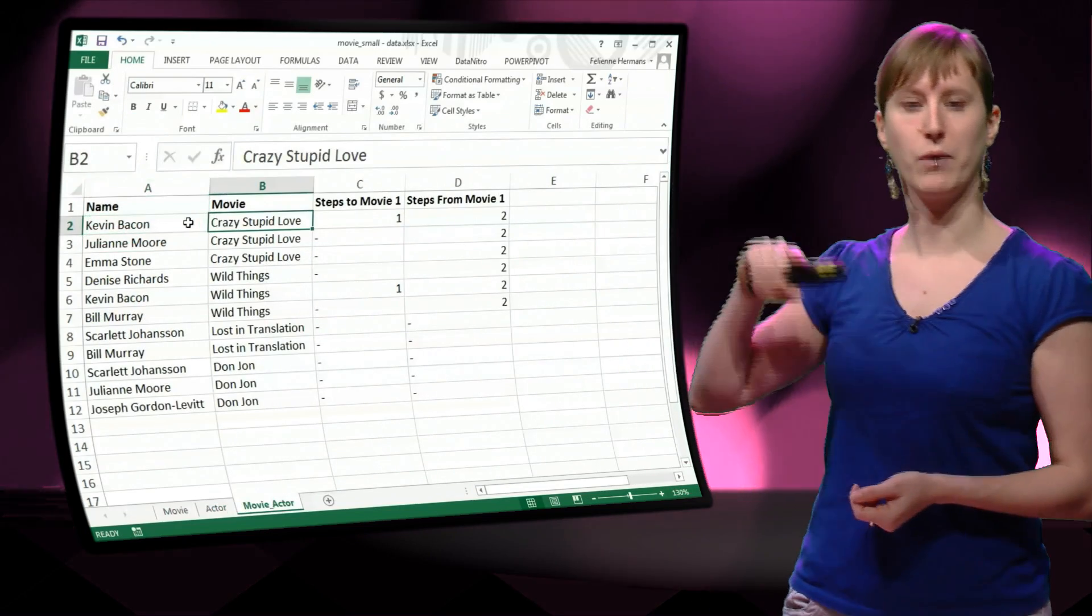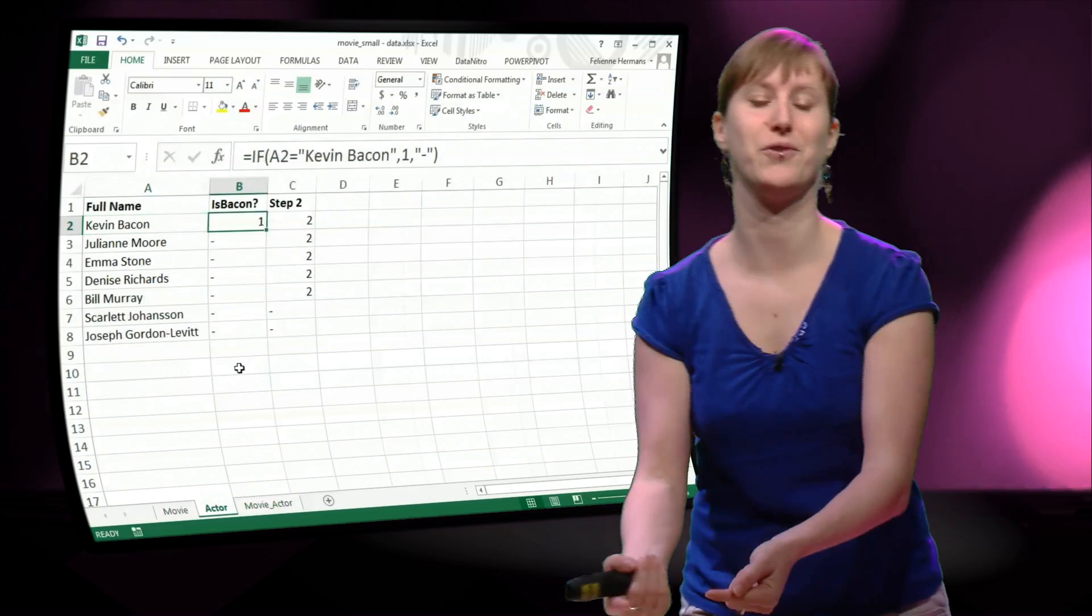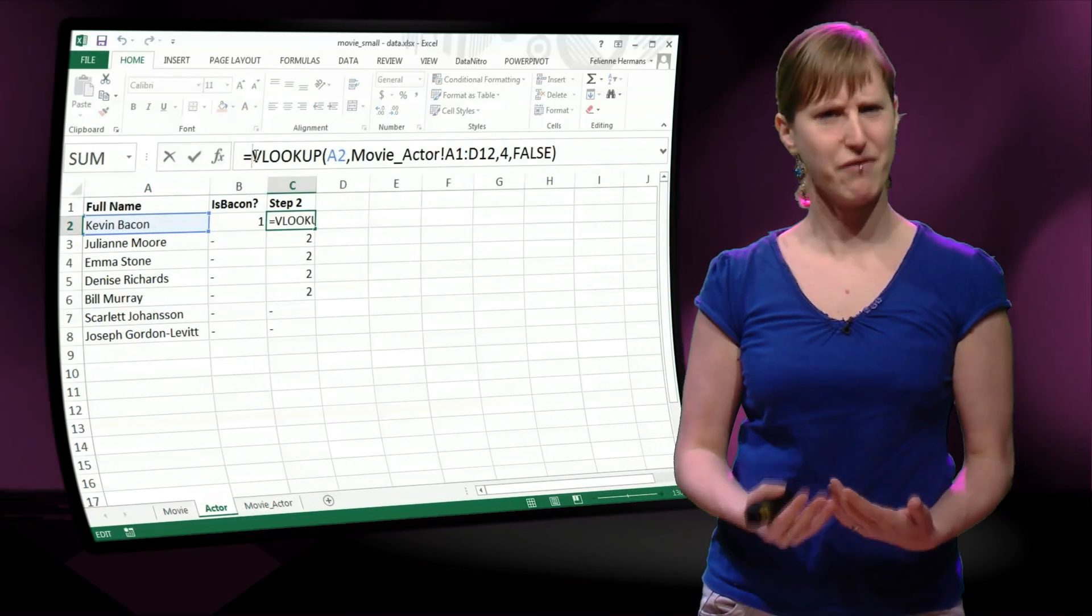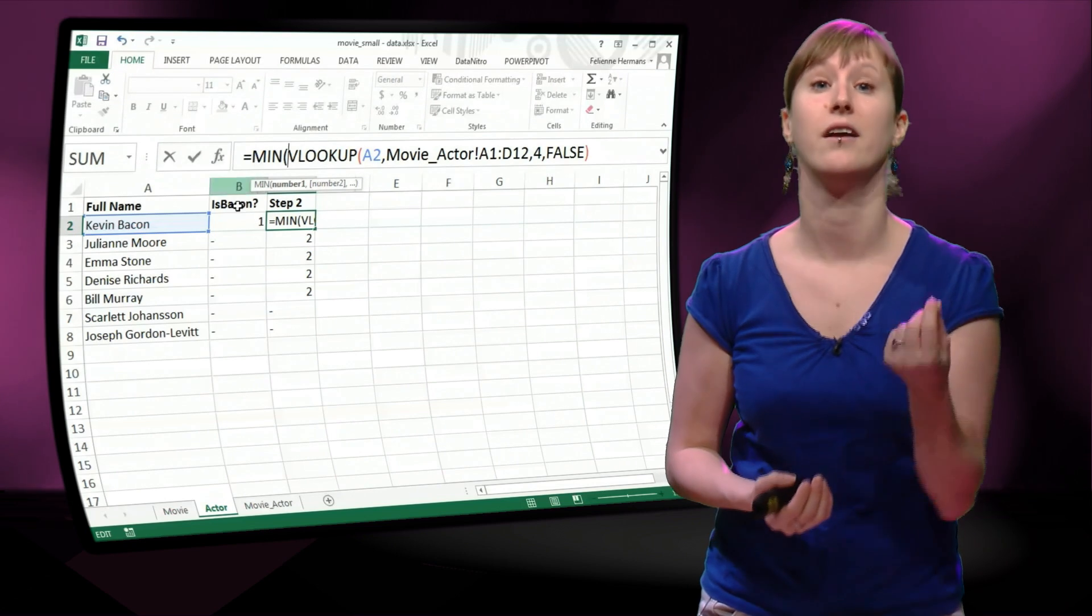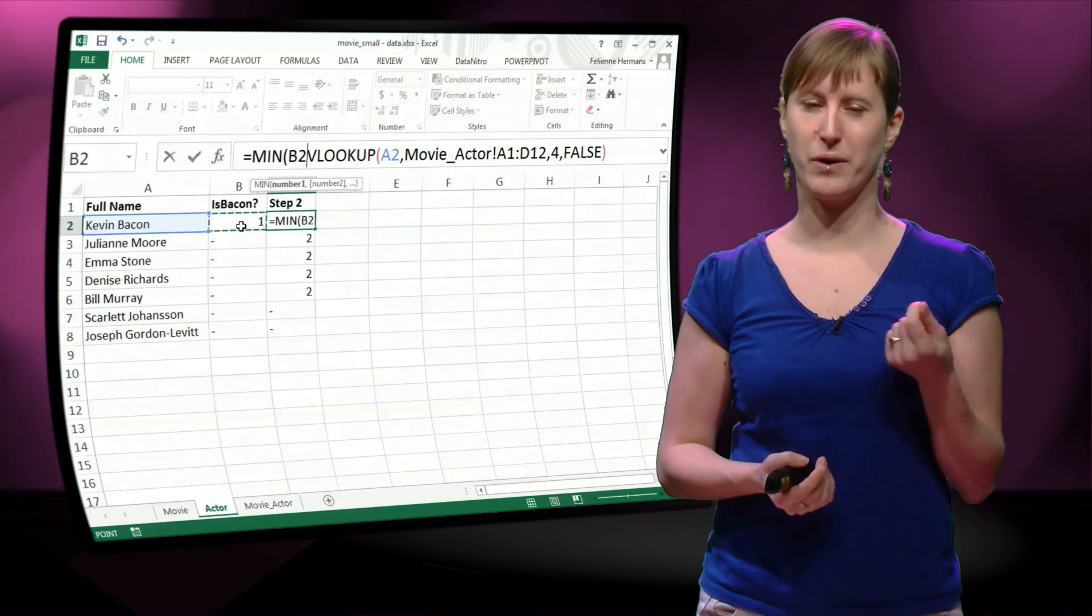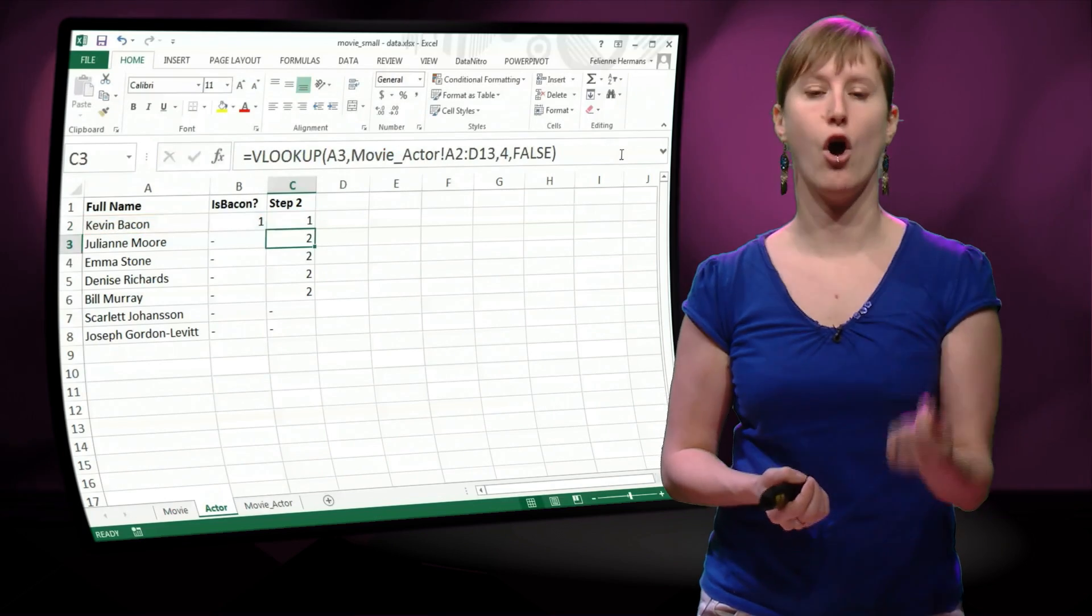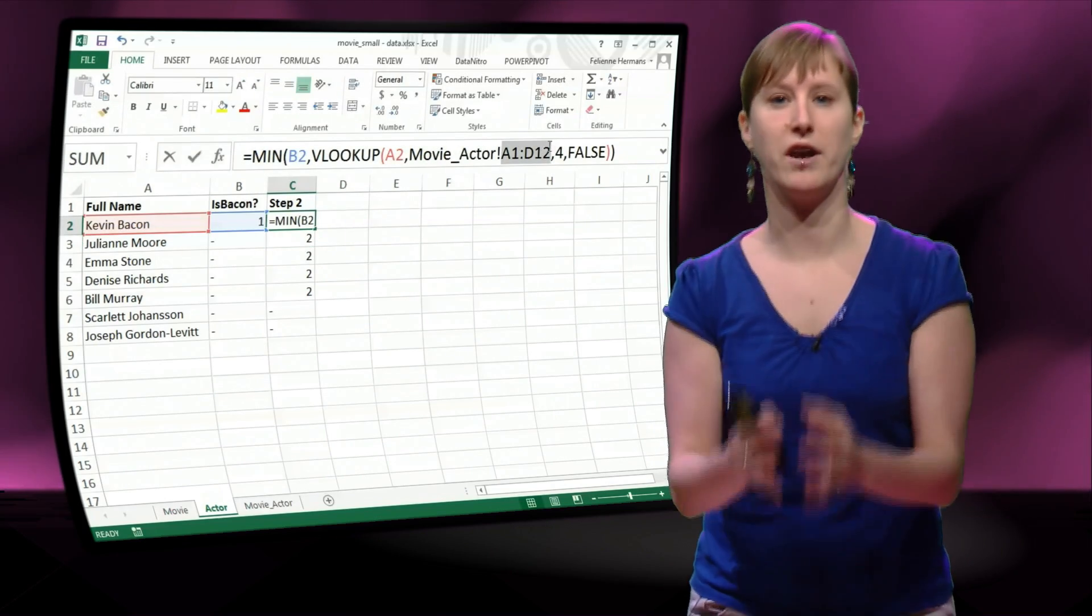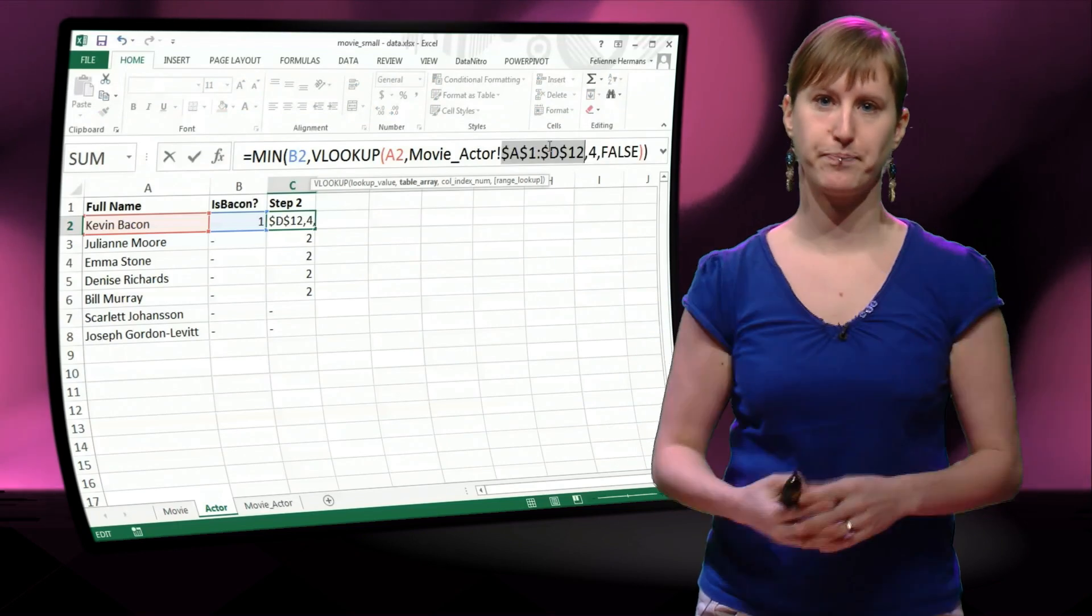And that's because we went from him to Crazy Stupid Love and back. But that's not really fair, because he already had the Bacon number of 1. So what we really need to do is take the minimum of what we have already calculated and what is in this extra step.